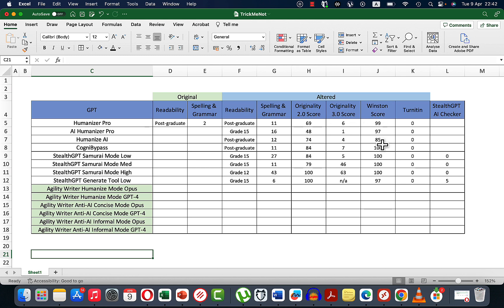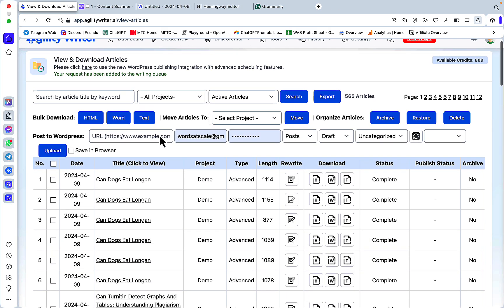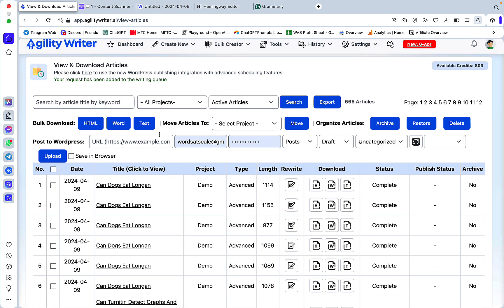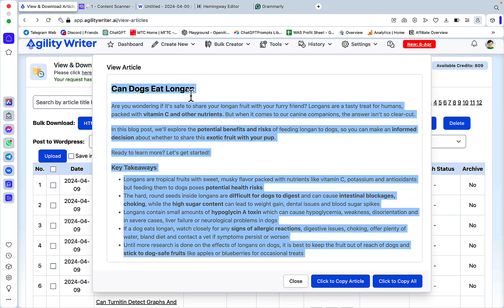I didn't want this video to be massive, so I pre-wrote all the articles — six in total. These two are humanized, these two are concise, and these two are informal — Opus, GPT-4, Opus, GPT-4, and so on. I will be just opening them one by one and checking these stats.